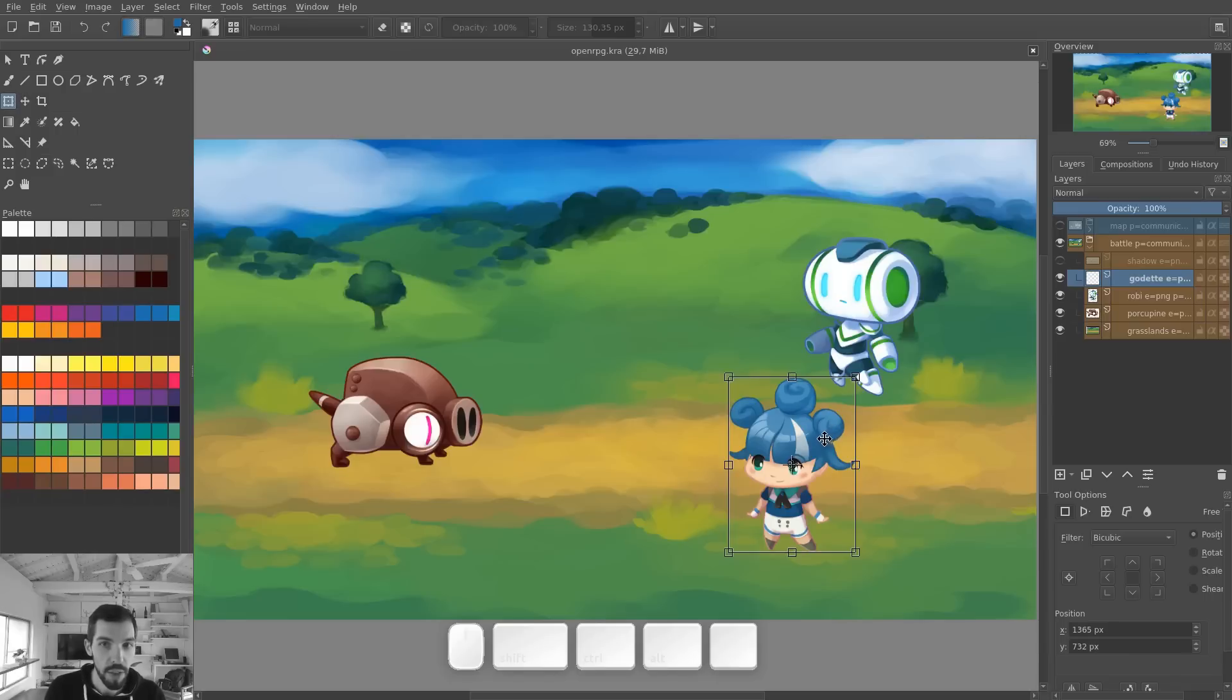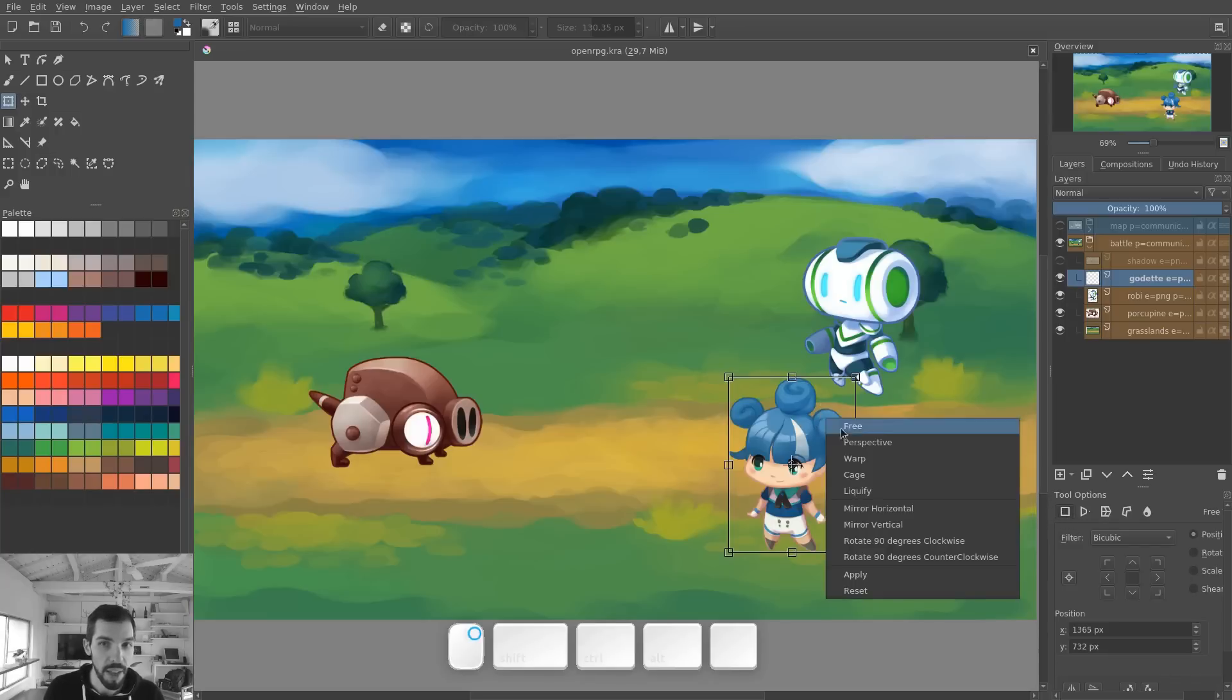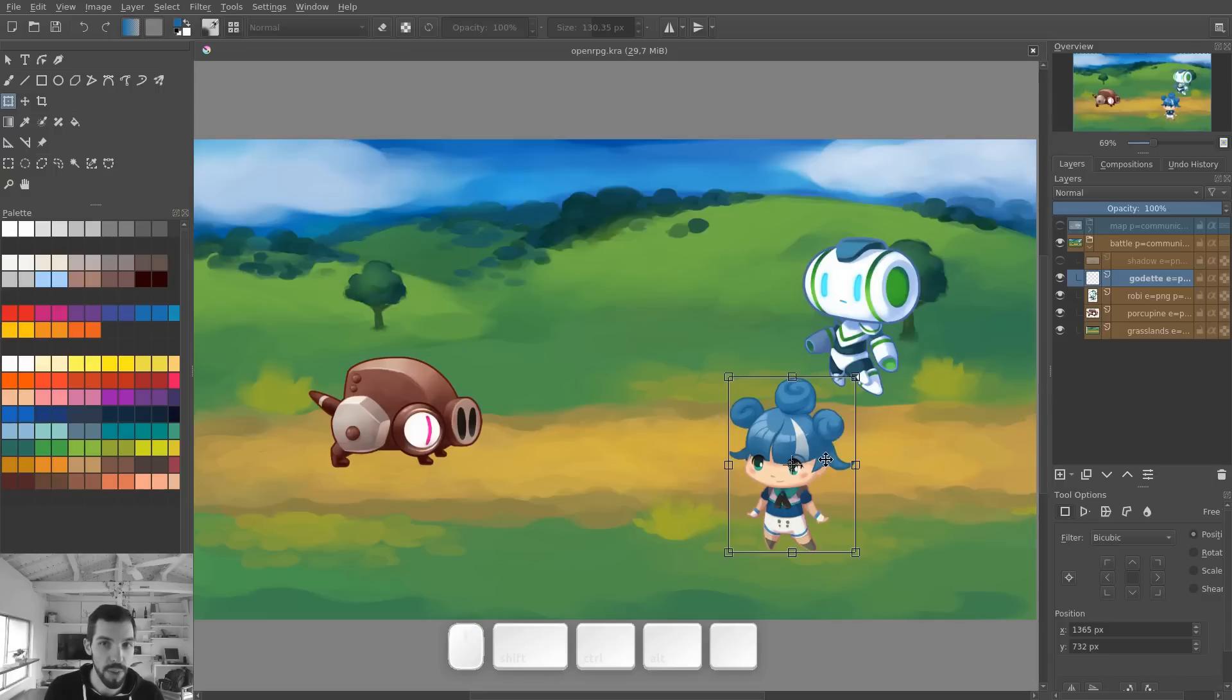From there, double check that you get this frame. If you don't get this frame, check in the tool options that you have the option on the left side selected, the free transform. Or you can right click and select free, the first option, free transform.